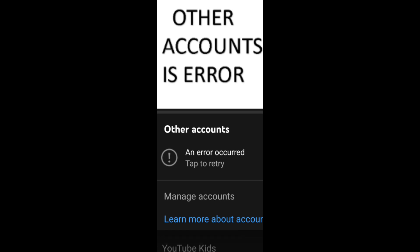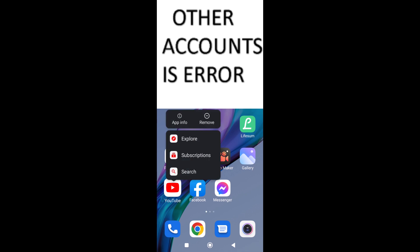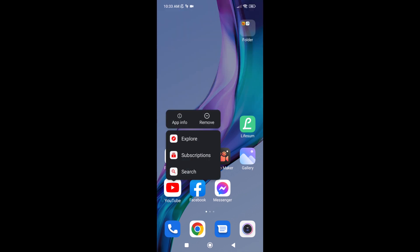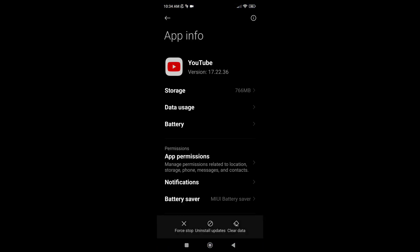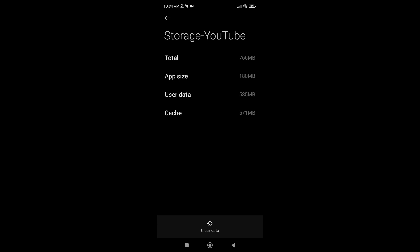Hi guys, if you're having issues logging into YouTube, here's a solution on your phone. Long press the YouTube app, tap App Info. You will see Storage, Data Usage, and Battery. Tap Storage.